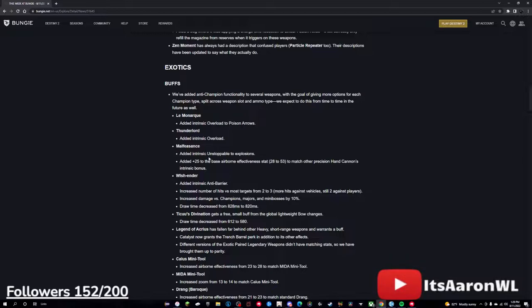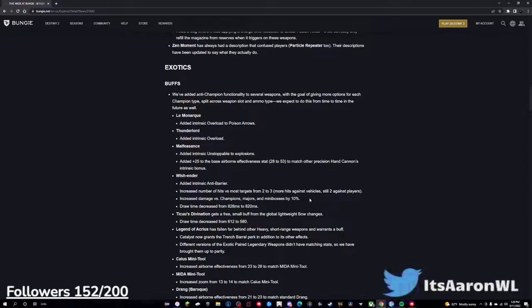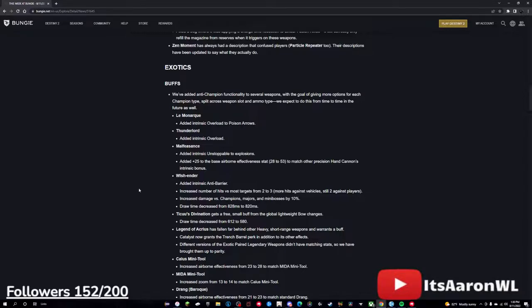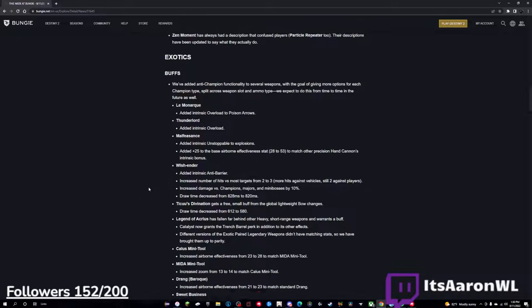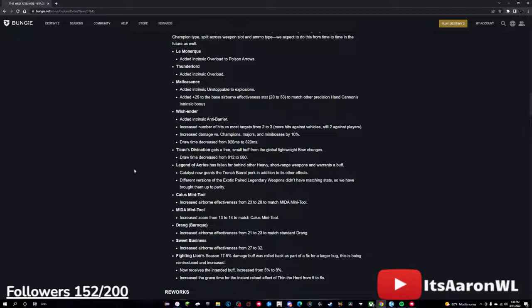Malfeasance now has intrinsic unstoppable, and added plus 25 to the base airborne effectiveness stat from 28 to 53 to match other precision hand cannons intrinsic bonus. So that's crazy, the in-air accuracy stuff is cool, so good change in my opinion. Wish-Ender now has anti-barrier. Increased number of hits versus most targets from 2 to 3, more hits against vehicles, still 2 against players. Increased damage versus champions, majors, and mini bosses by 10%, and draw time decreased from 828 to 820. This is a big change in my opinion. We might see a Wish-Ender meta in grandmasters, I don't know, this will be crazy. It already hits like a truck as it is, so seeing it do 10% more against champs and majors and stuff, that is going to be super cool. Ticuu's Divination gets a free small buff from the global lightweight bow changes, so its draw time got decreased, which is nice.